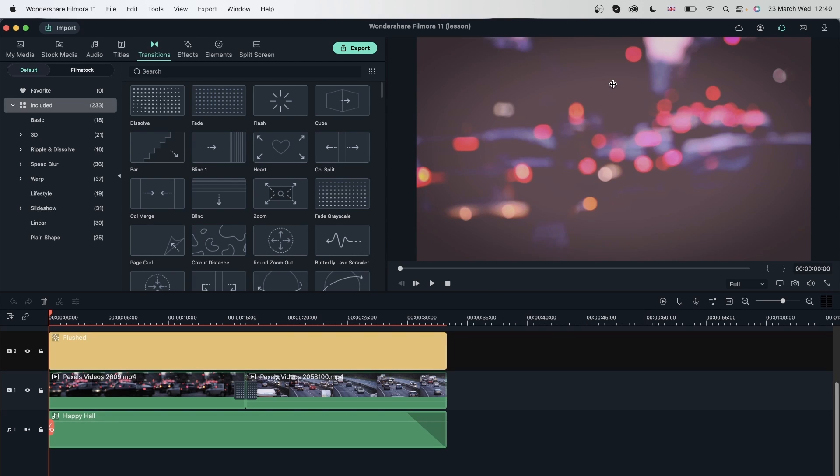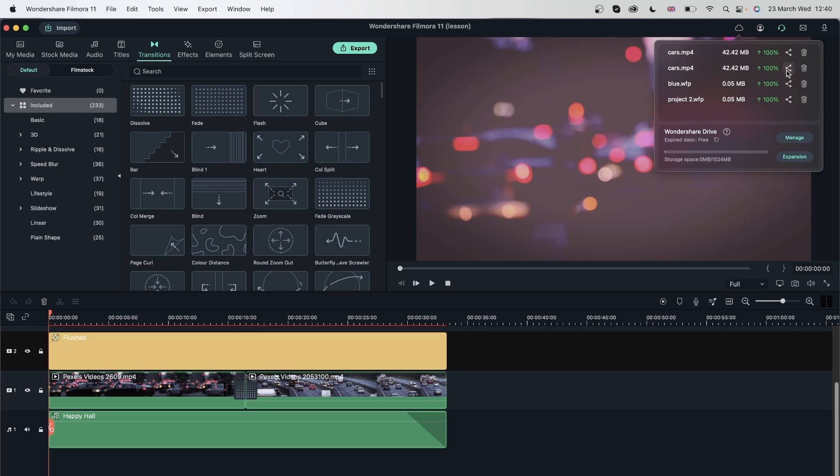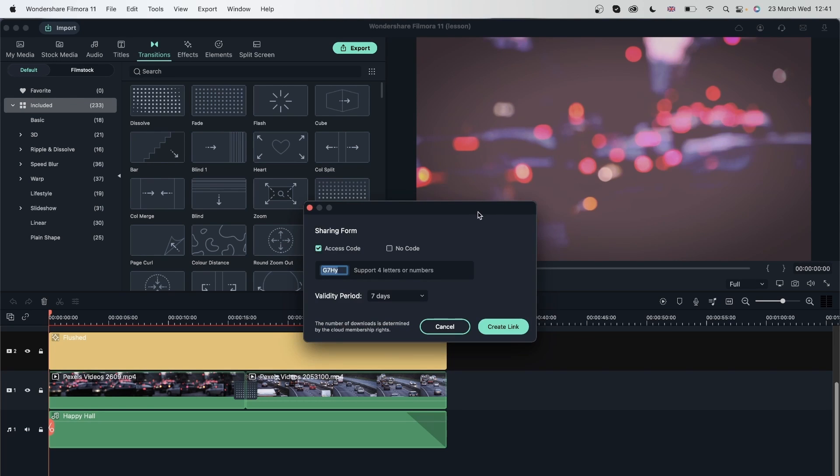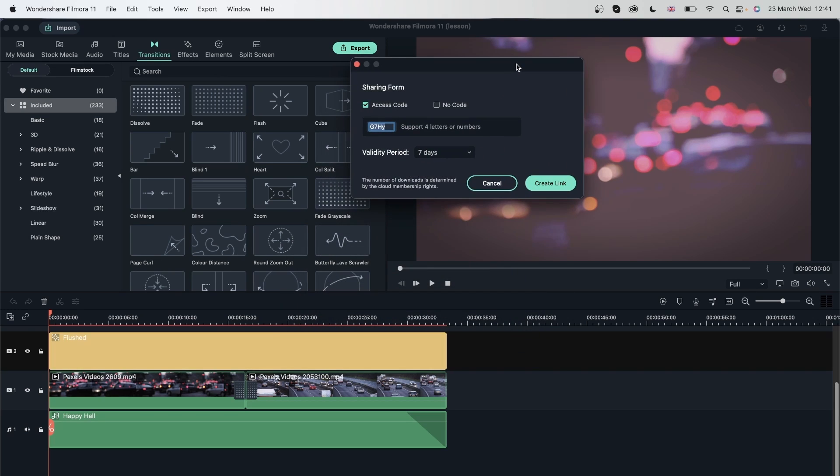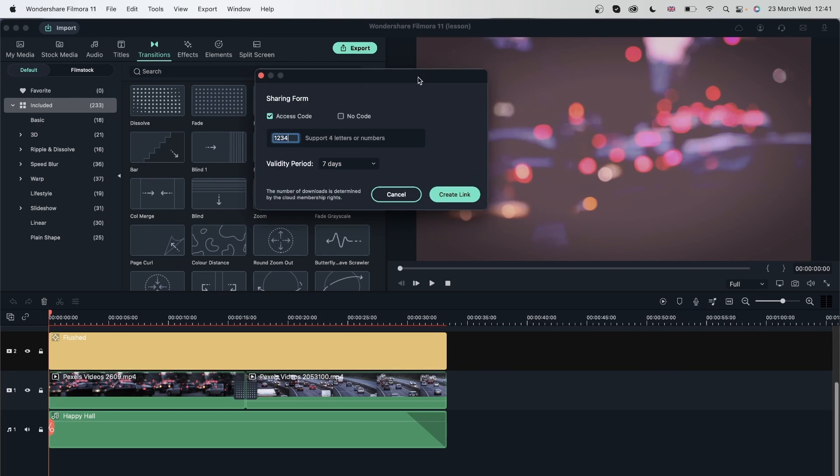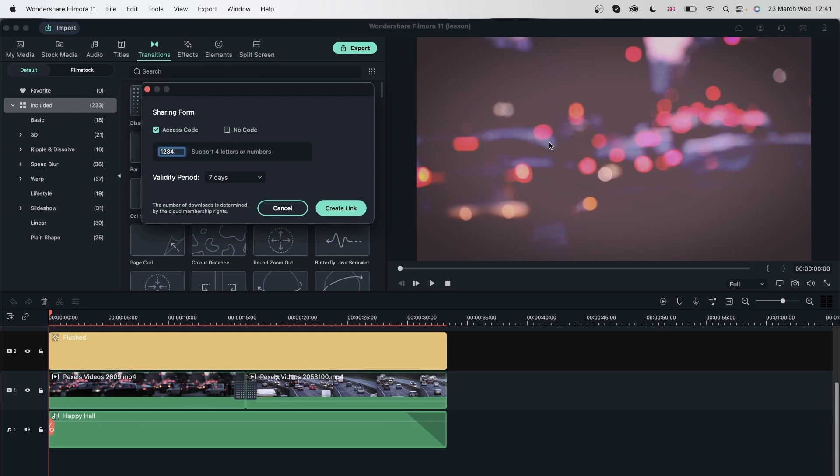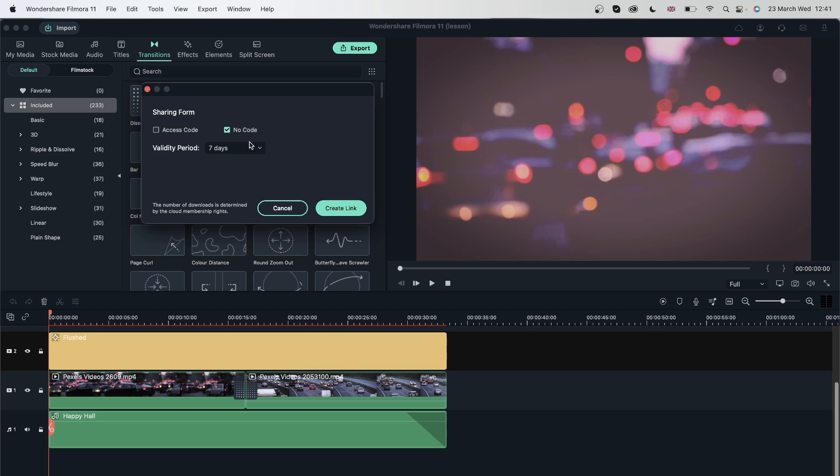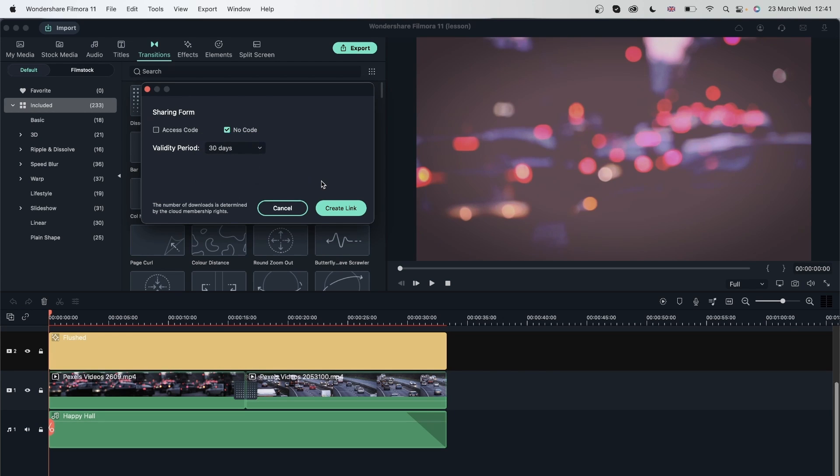Let's go ahead and manage our Filmora drive right here. I have just finished exporting these two videos. I'm going to hit this little share button - share link. We can make sharing forms for other people to see this video. You can put an access code, which is like a password that they can put in. You can put whatever you want or you can put no code. So if this is like a top secret video, you can put an access code to make sure that only the people you want can see the video. There is a validity period, which is how long they have to download. You can put it for seven days, one day, or 30 days. Again, it depends on the person you're sending this to. And once you're done, you can create link.